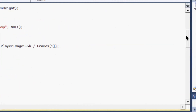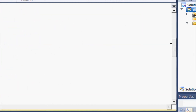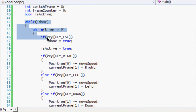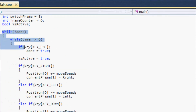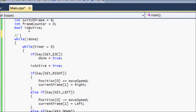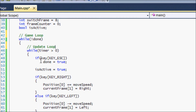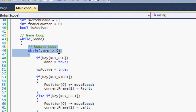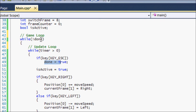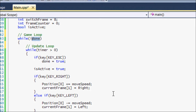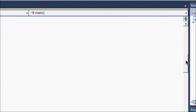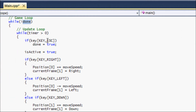Let's go to our game loop. For good programming practice, let me label the game loop and the update loop. In the update loop, we already know how to handle the escape key — if they press escape, we set done equal to true, which exits the screen.